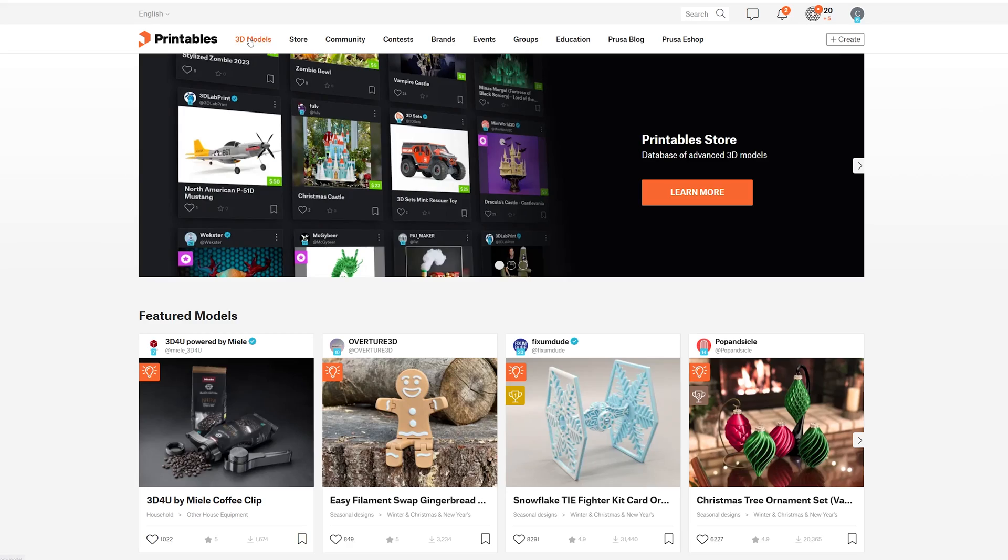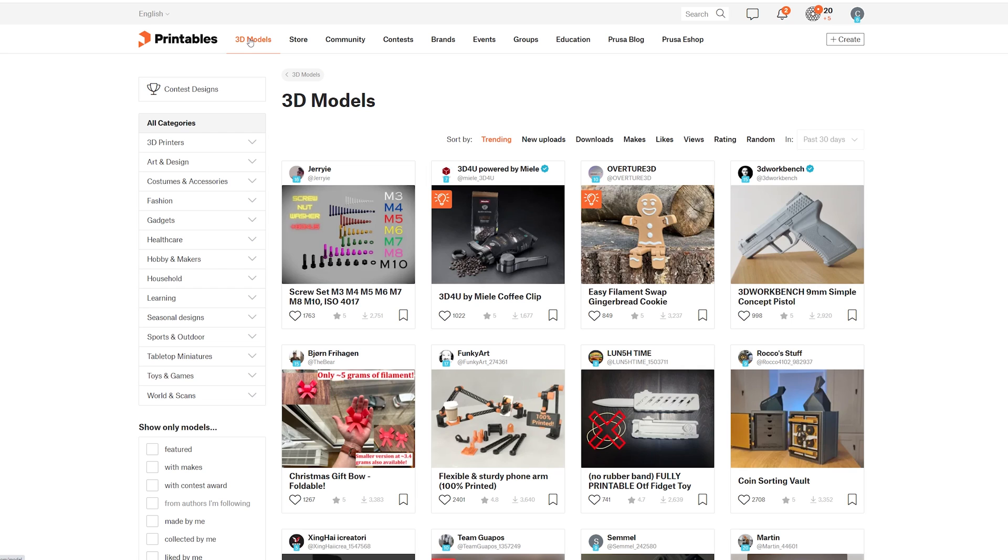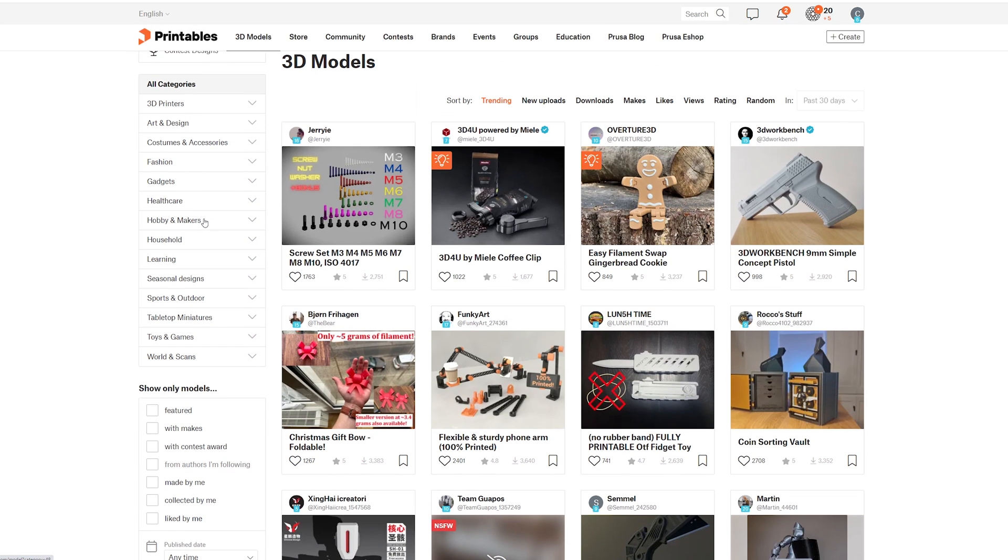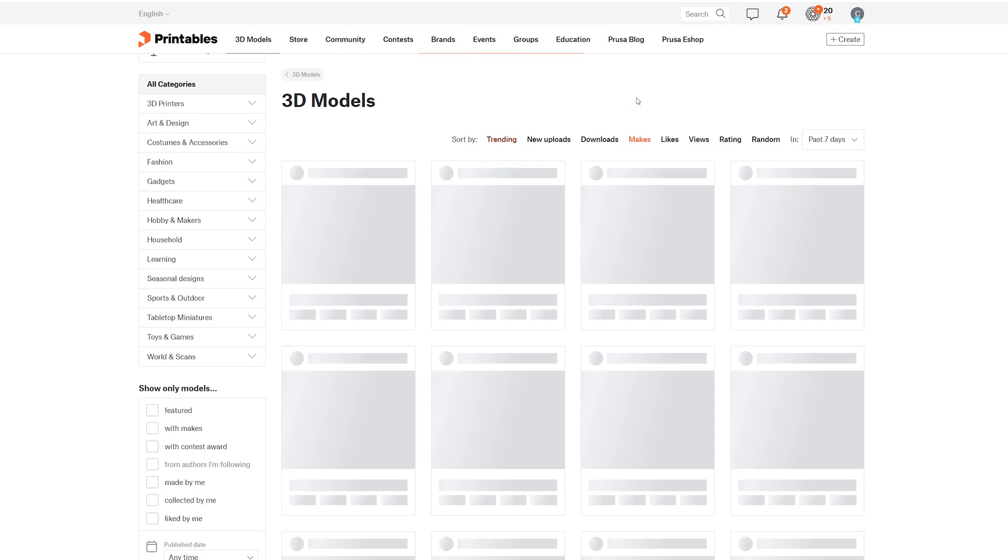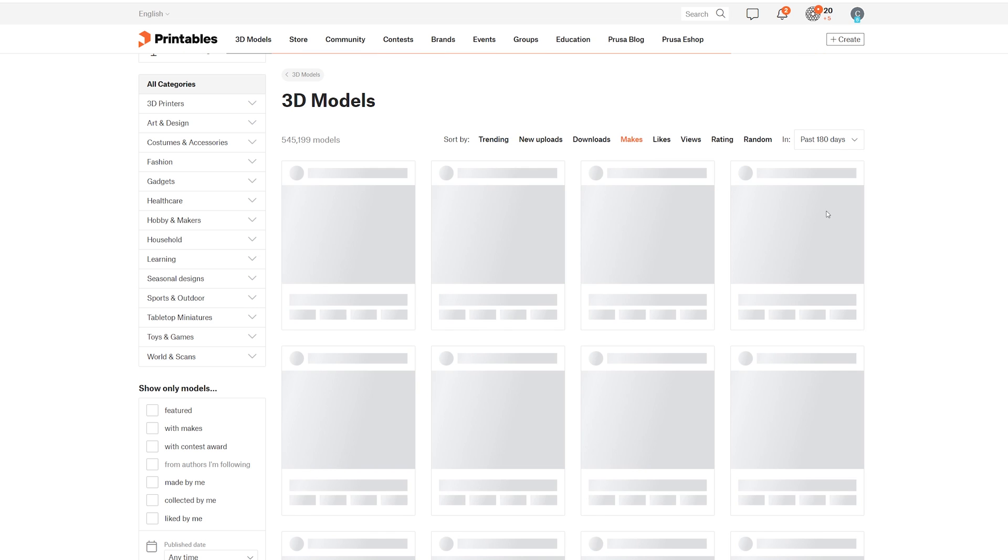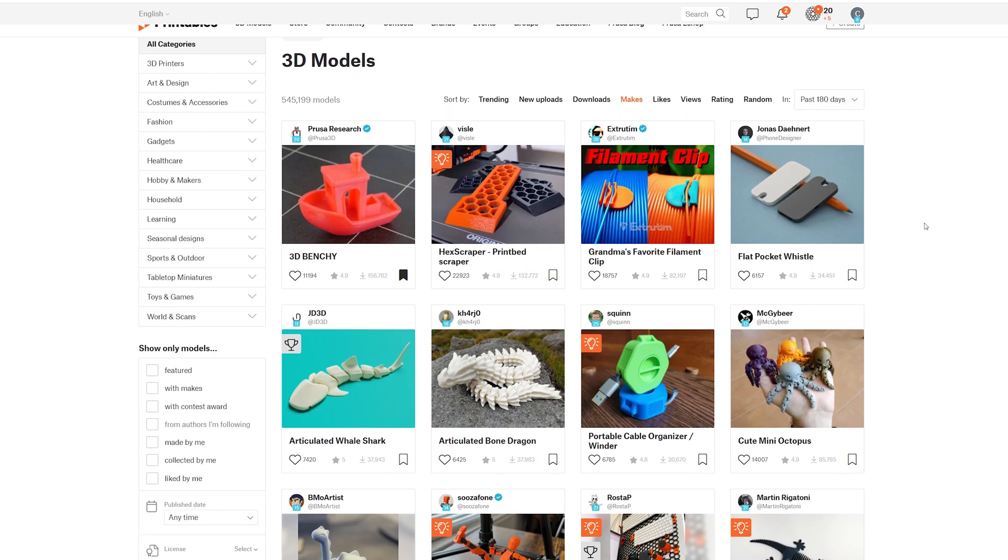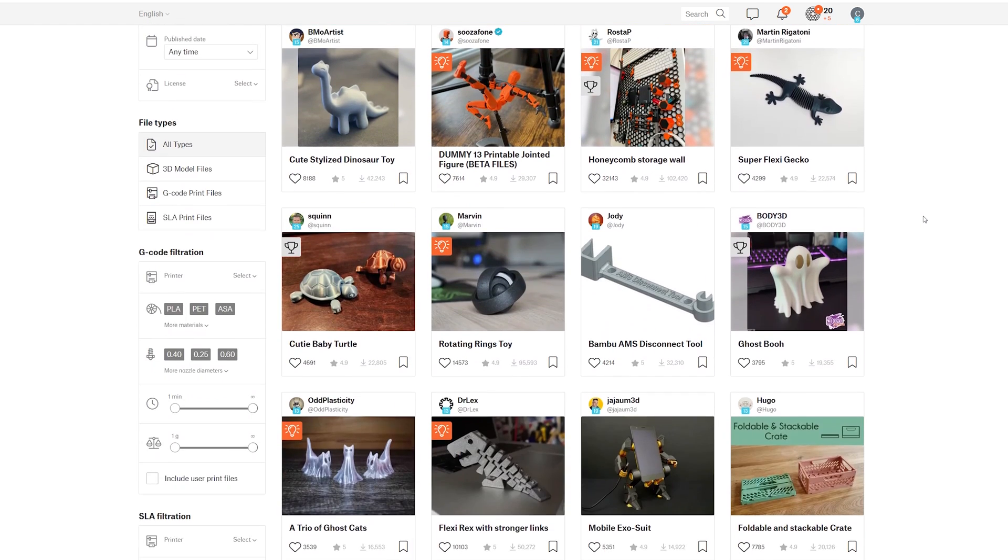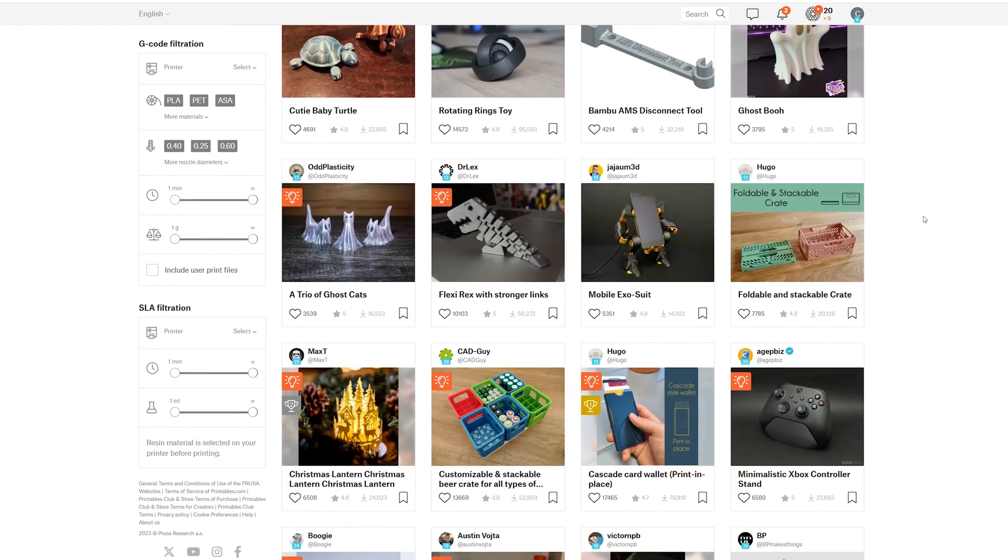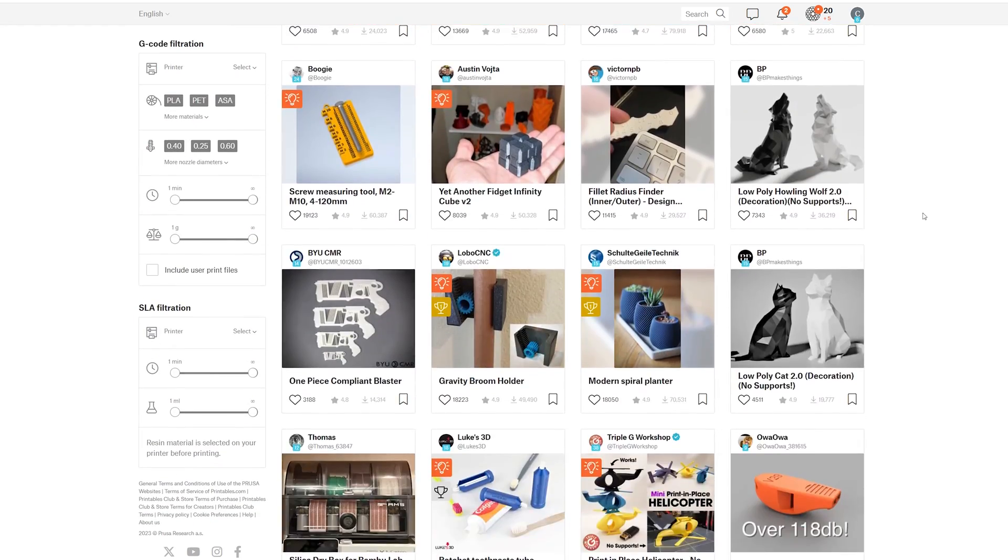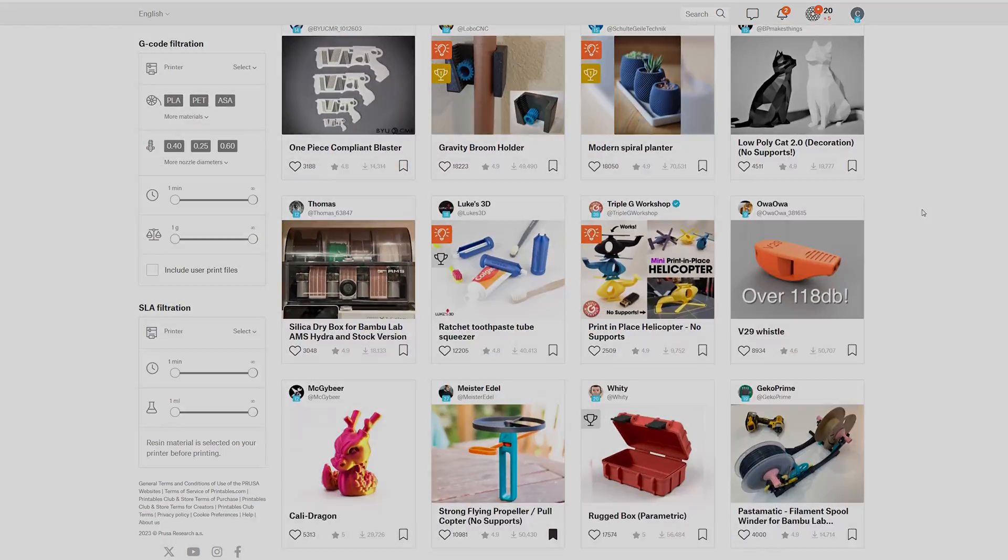There's a whole host of different things you can download, anything from holiday decorations to replacement parts for things you own, improvements, jigs for tools for woodworking, all sorts of different things. So be sure to check out those sites, browse around, and just start searching for things and you'd be amazed what you will find.